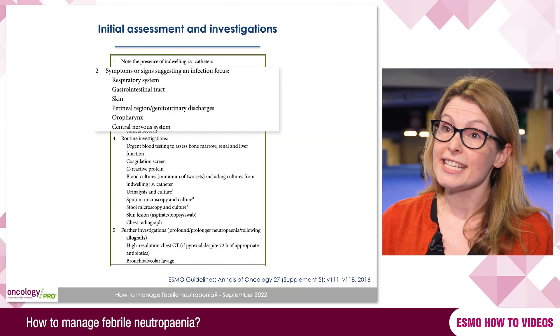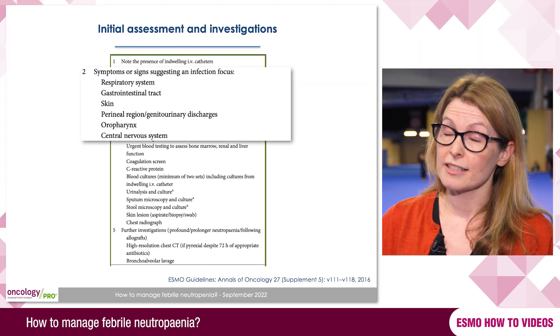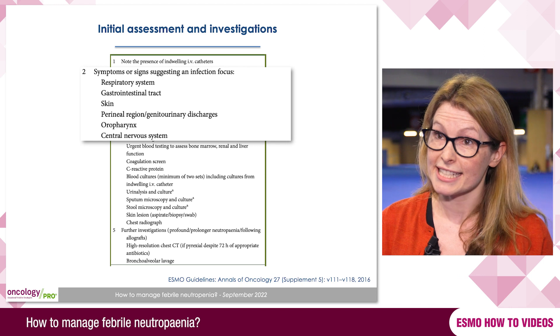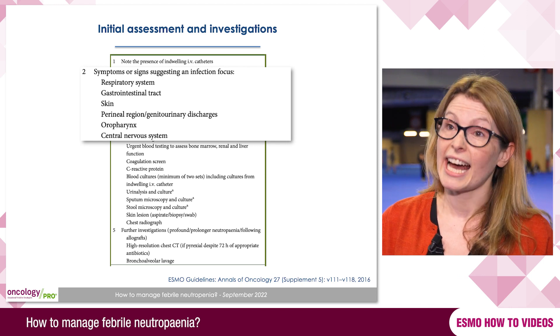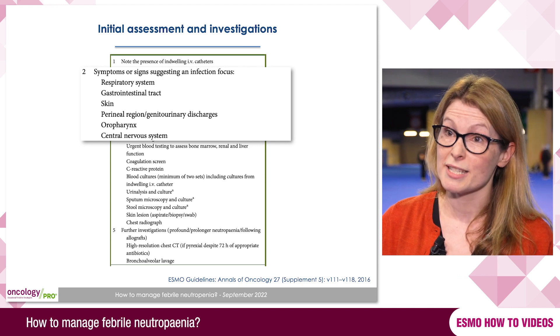If a patient is suspected of having febrile neutropenia they must be urgently assessed and treated as quickly as possible — certainly within an hour of attending hospital with broad-spectrum intravenous antibiotics. A delay can result in increased duration of hospital stay and also increased mortality. The immediate assessment comprises a directed history, examination, and resuscitation for those patients who are particularly unwell.